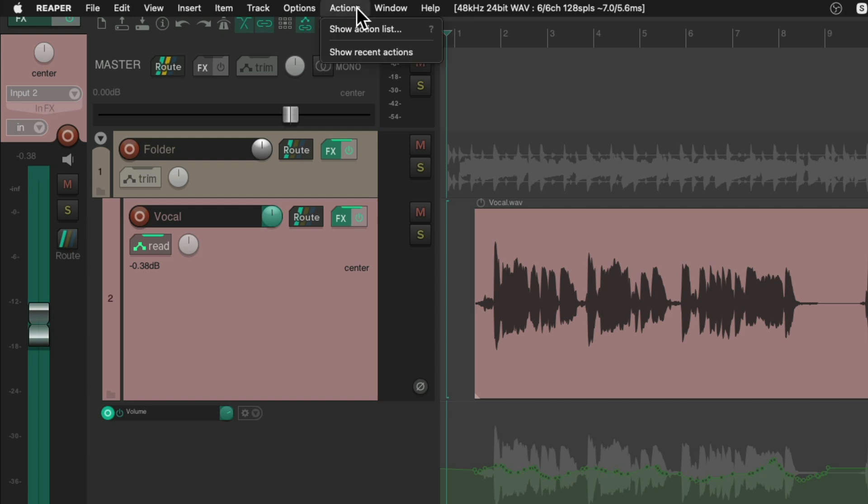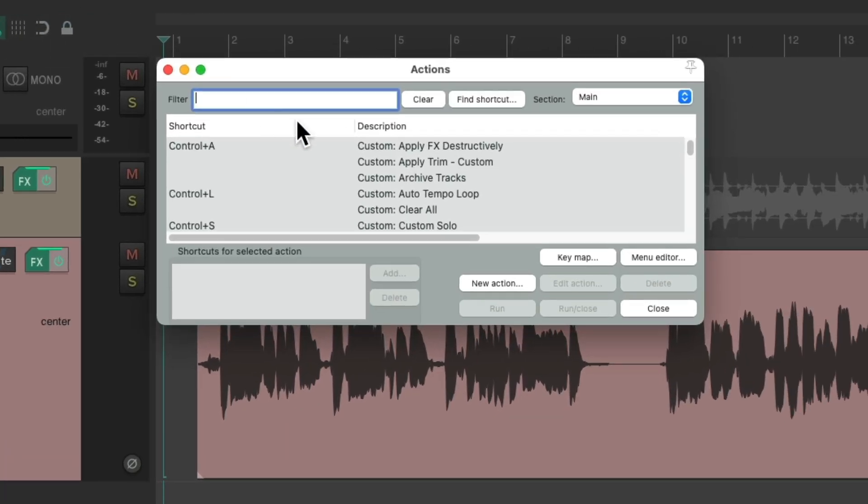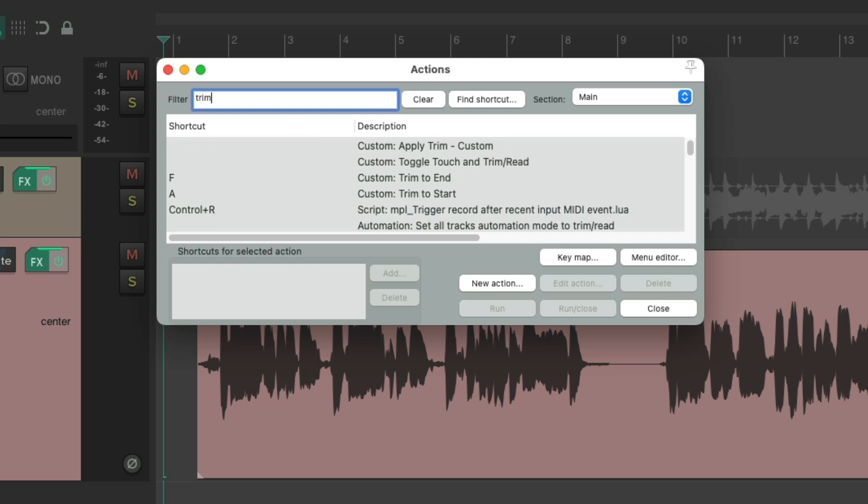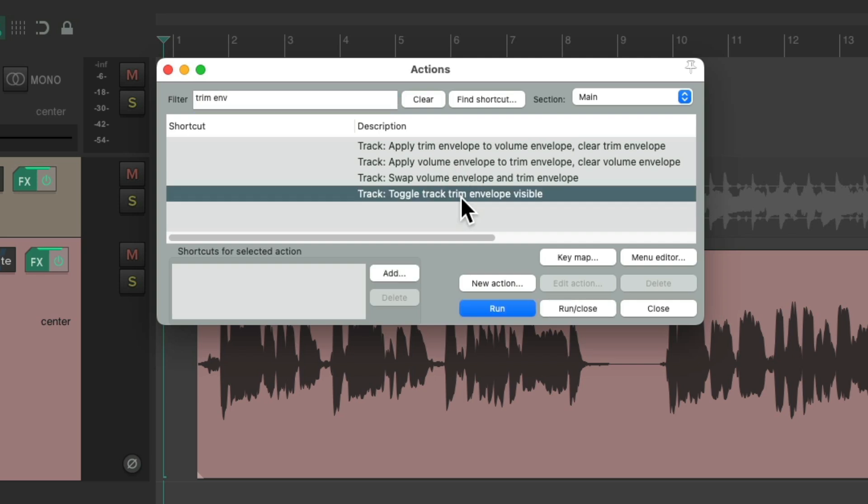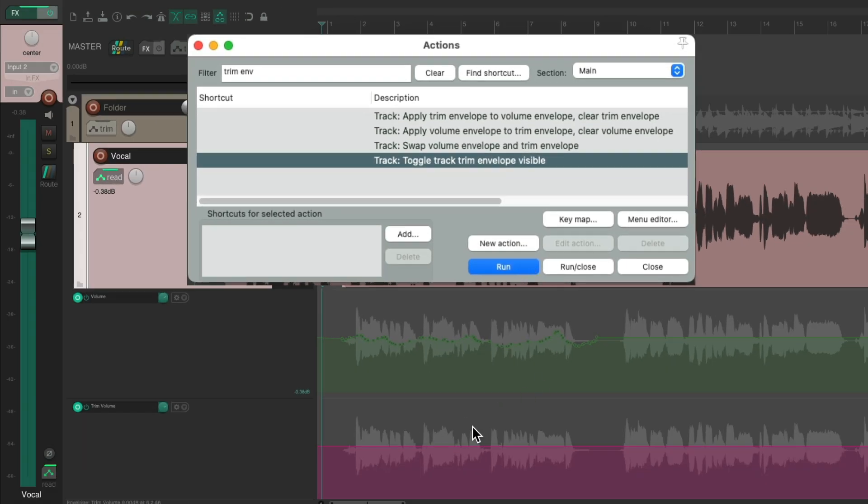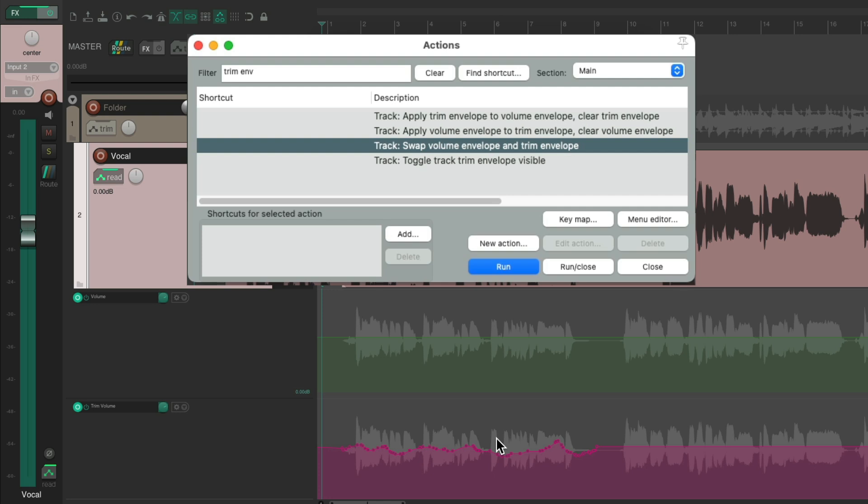We could trim that automation by writing it again on a different envelope. We can go up here to actions, show action list. And if we type into the filter trim envelope, we can see a few actions that'll help us with this. We could toggle the track trim envelope visible right here. And then it shows up. Then we can swap it with the regular volume envelope. And it goes right down here. And it's going to play back the same way. As both of these envelopes exist in the same signal flow on our track. But now we can write automation to this envelope and basically trim this one. So if we go above zero, it'll raise this envelope. And if we go below zero, it'll lower this envelope.